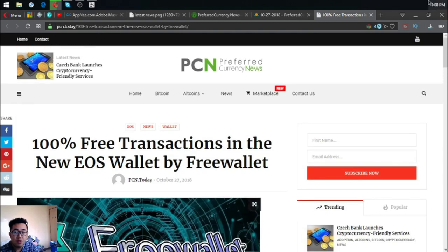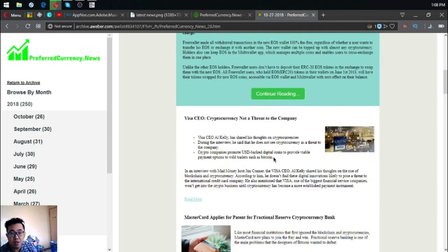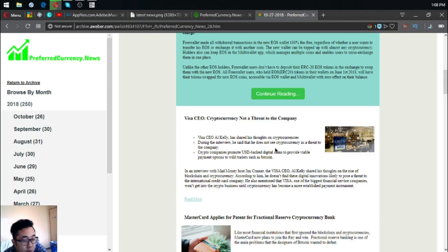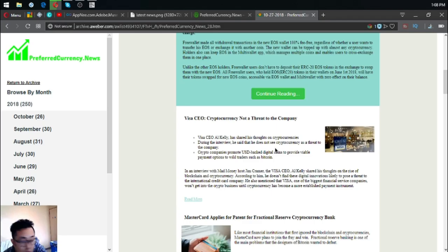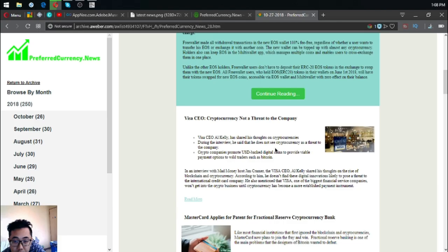The second main story of the day is Visa CEO: cryptocurrency not a threat to the company. Visa CEO Al Kelly has shared his thoughts on cryptocurrencies. During the interview he said that he does not see cryptocurrency as a threat to the company. Crypto companies promote USD-backed digital coins to provide viable payment options.